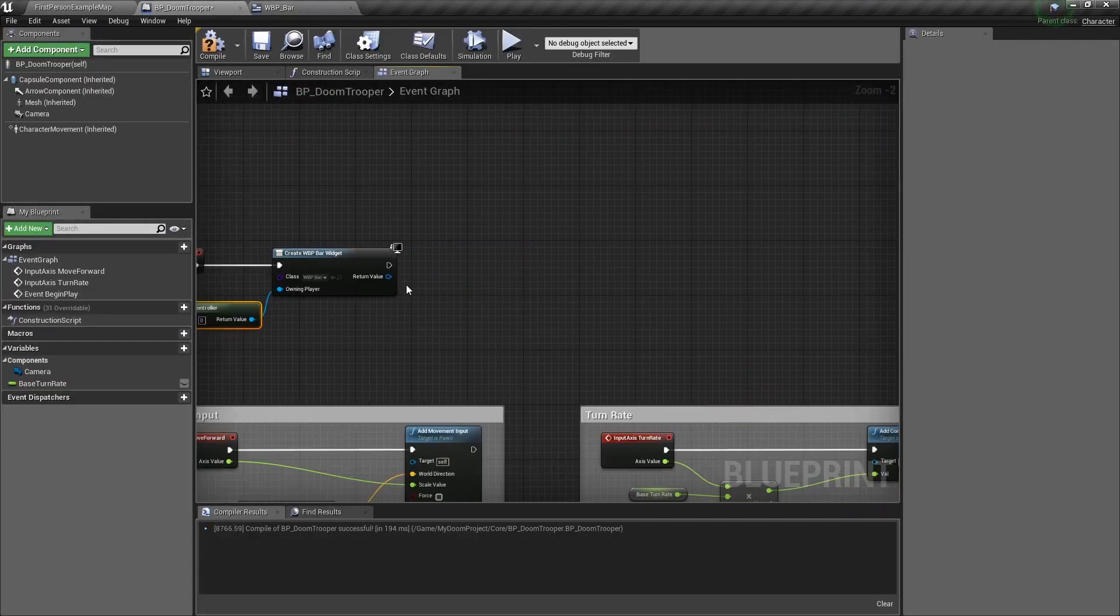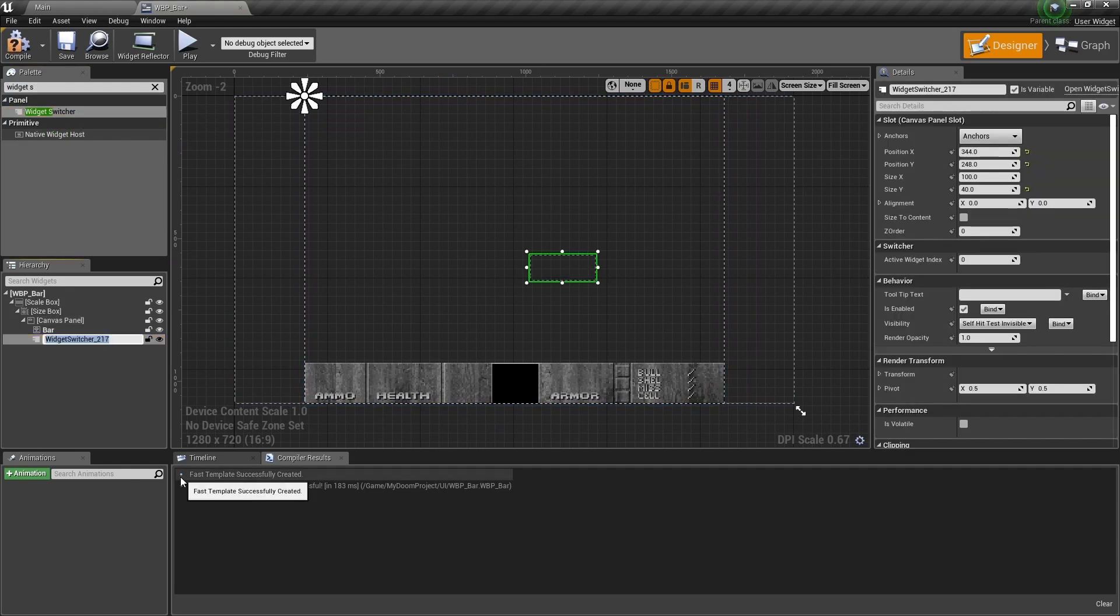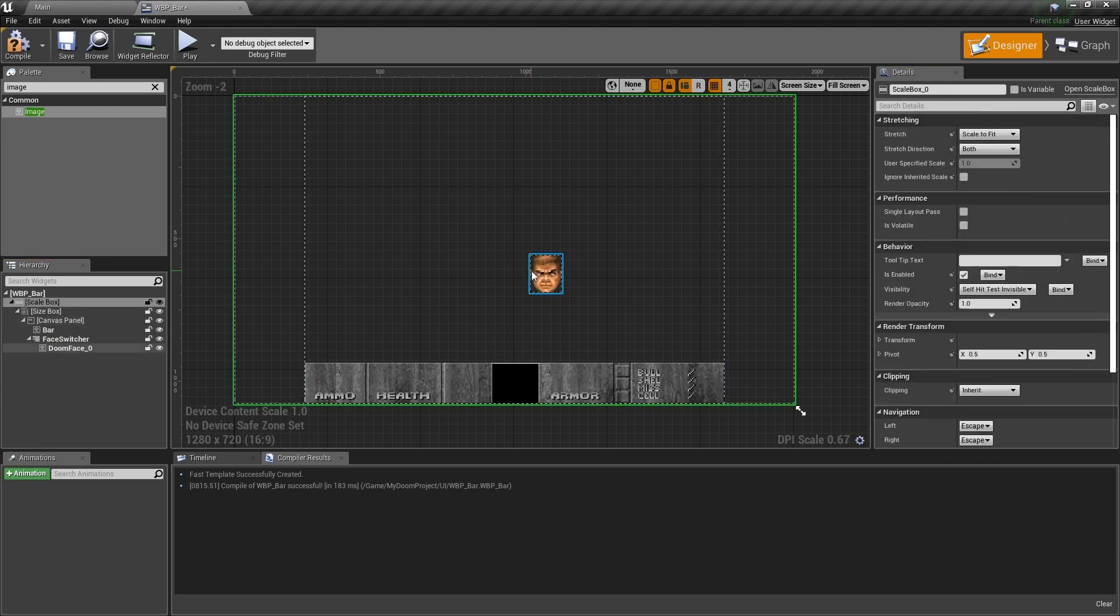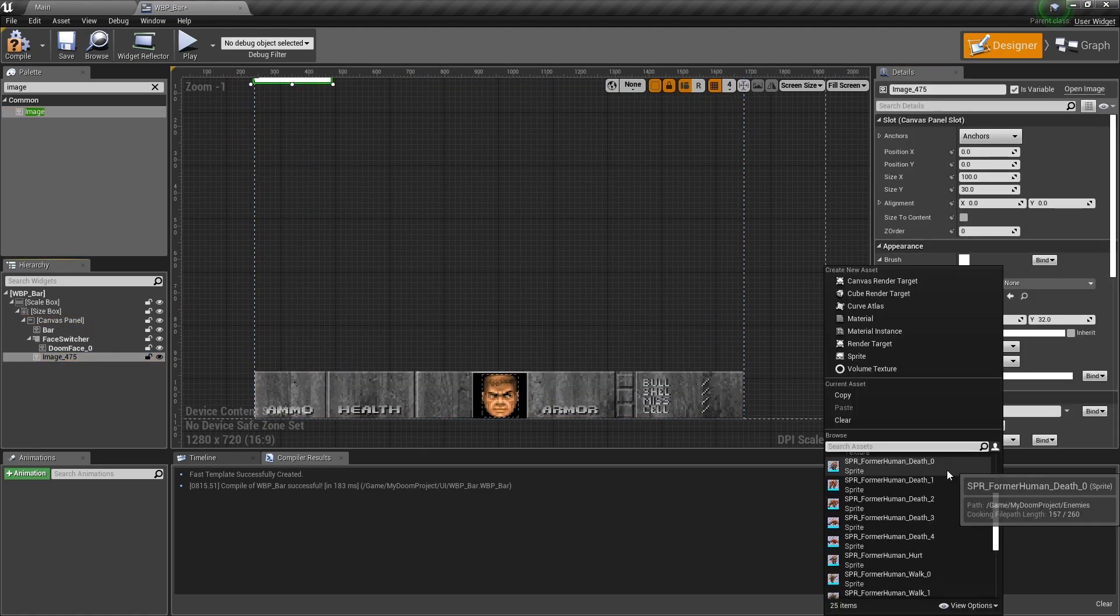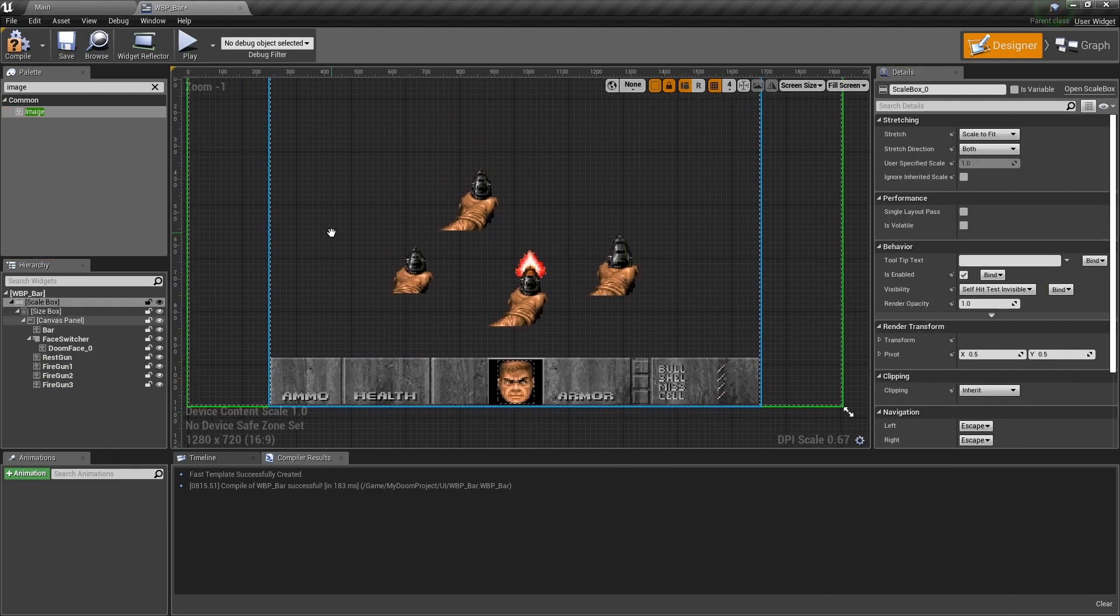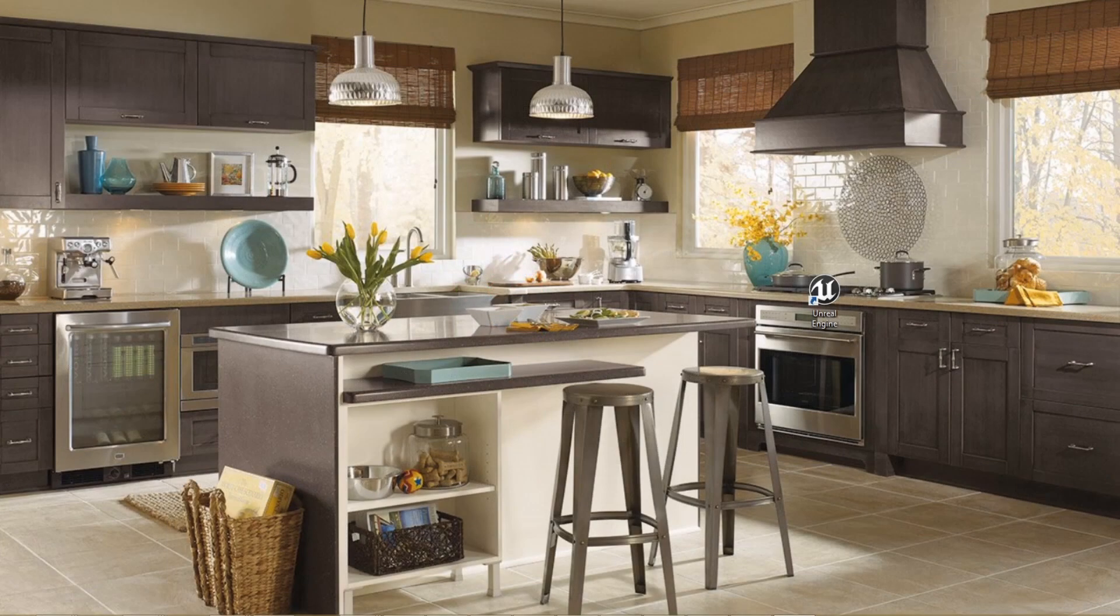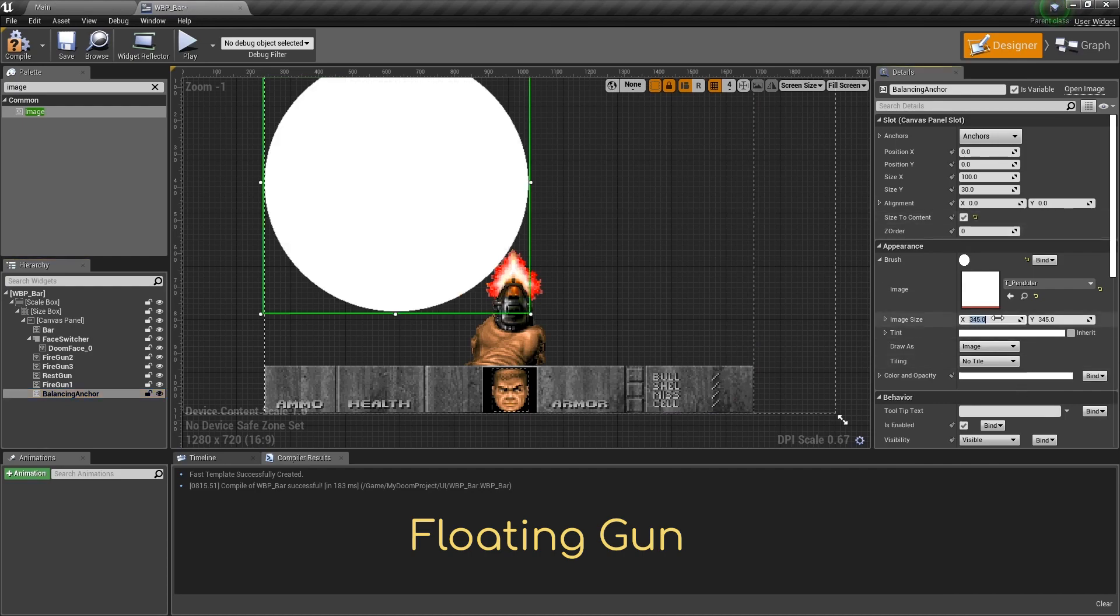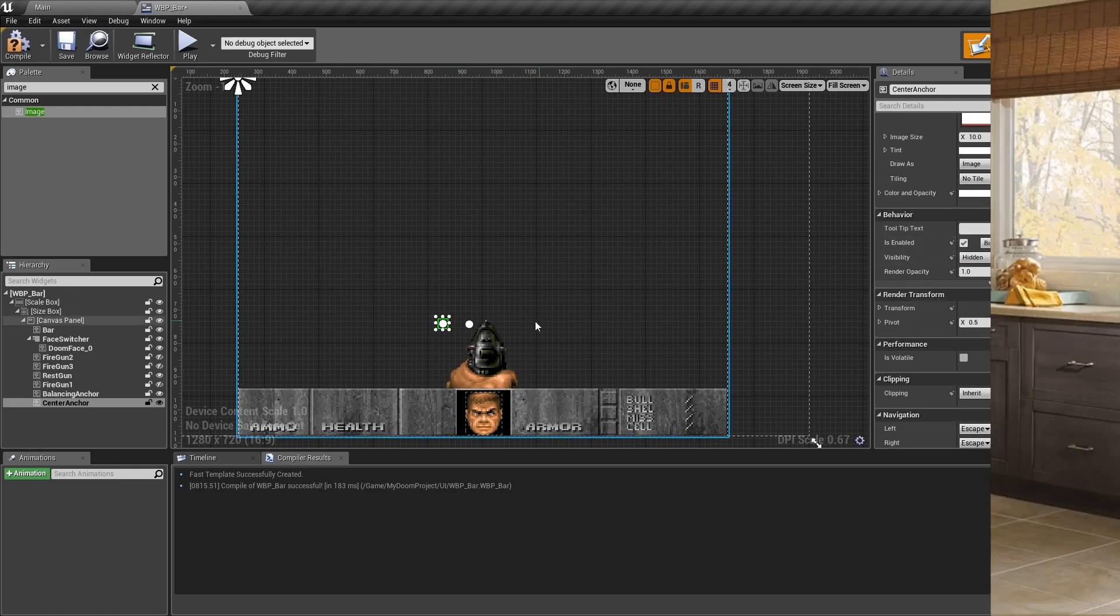This will allow us to freely place the sprites where we want and where we need them to be. For the face of our doom guy, or should I say, the faces, we will be using a widget switcher from the panel section. This allows us to store multiple images but only show one at a time. This is perfect to emulate the changing expression and eye position of our doom guy. We would have done the same for the gun and its multiple firing frames, but given that the images are all of different sizes and shapes, we chose to animate them manually. To help us with the oscillating motion of the hand and gun during the walk cycle, we'll also add two anchor points. We have to make sure to set the visibility of those anchor points to hidden.